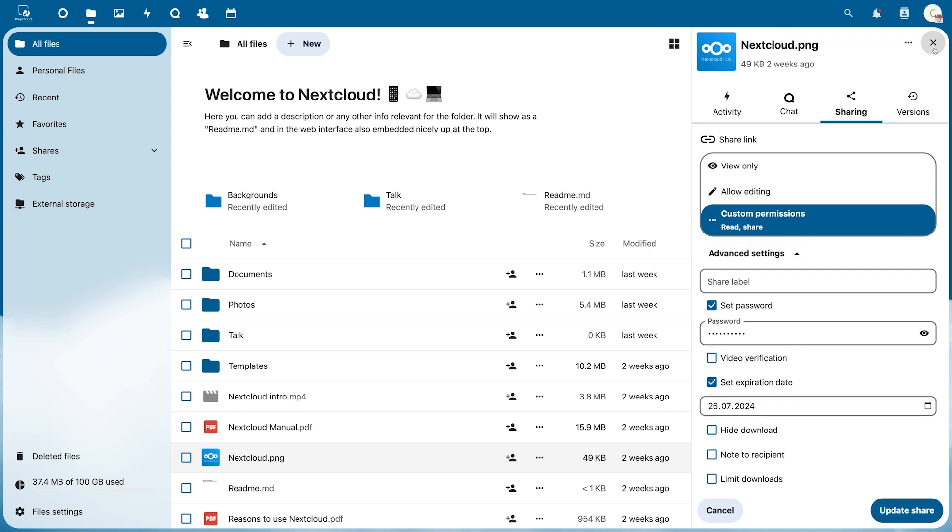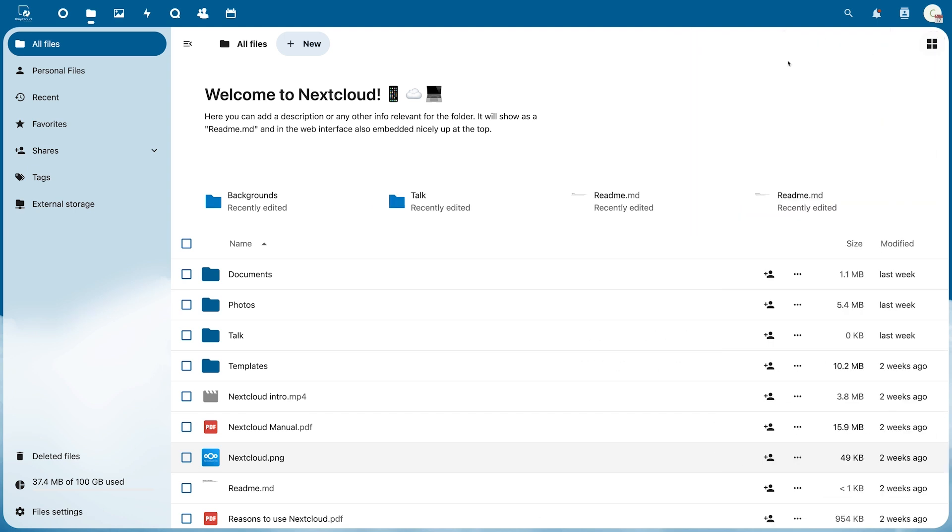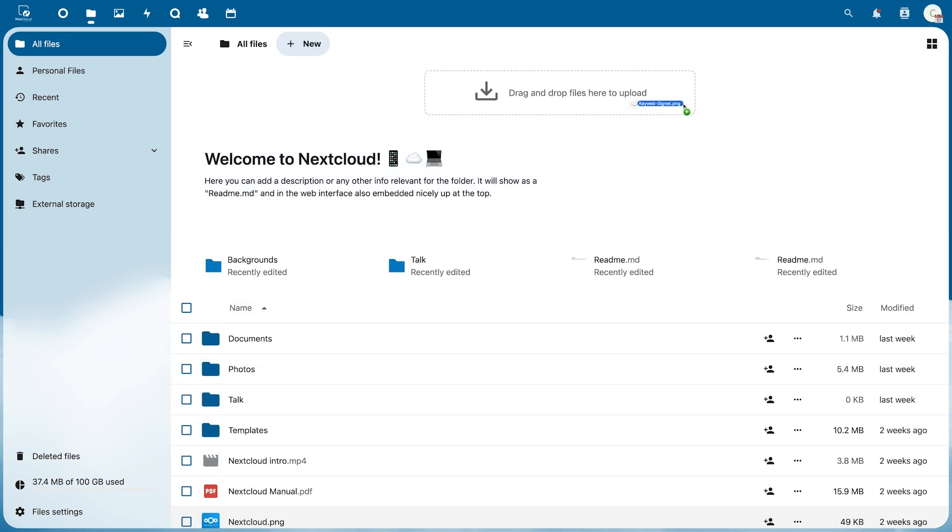If you want to upload files you can either use this button here or simply drag and drop them to the desired location.